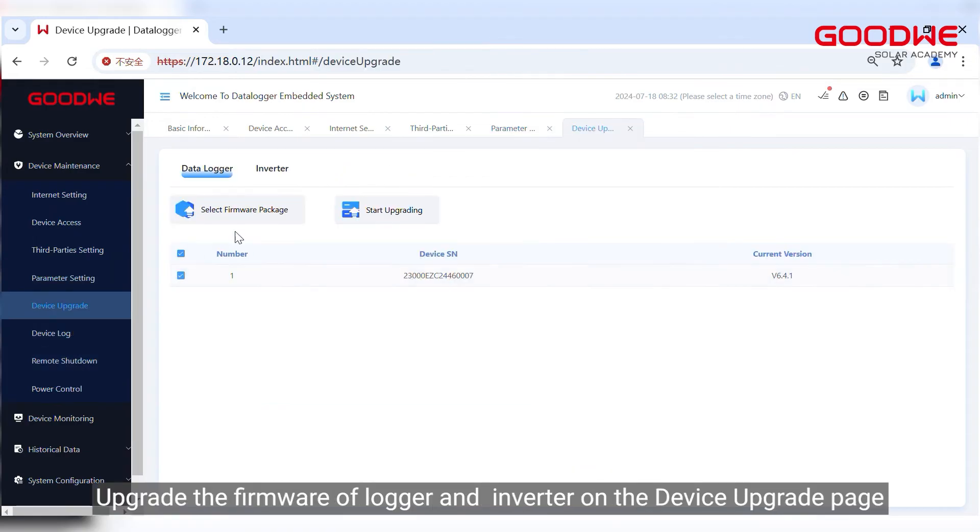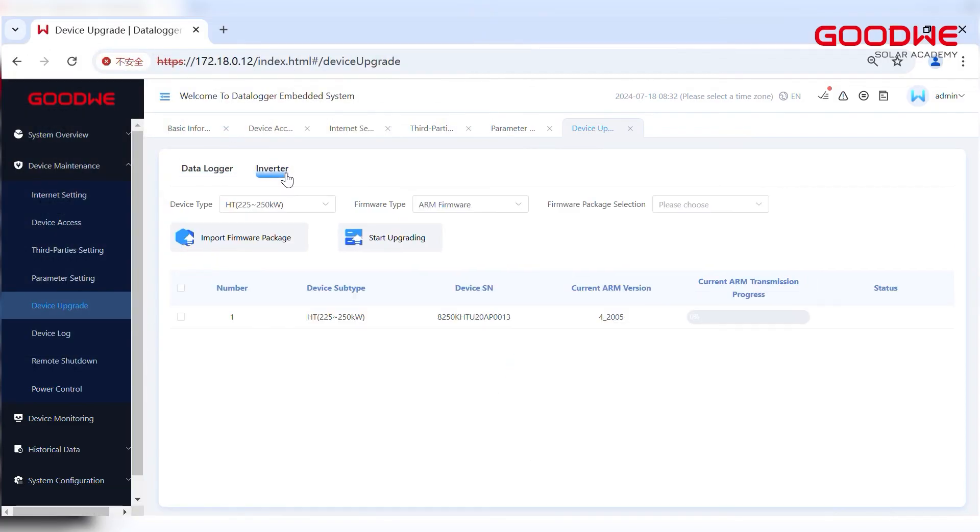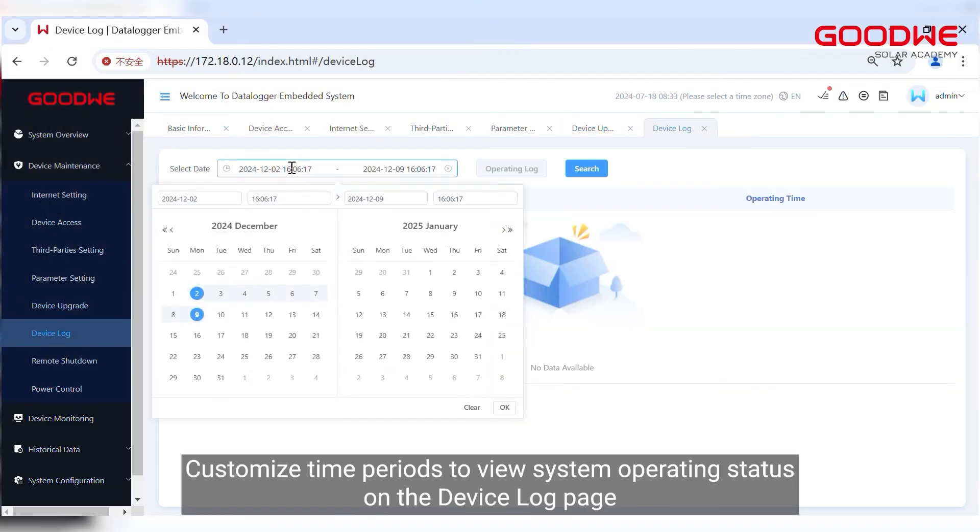Upgrade the firmware of logger and inverter on the device upgrade page. Customize time periods to view system operating status in the device log page.